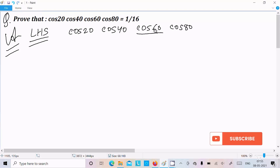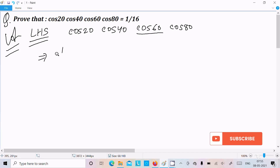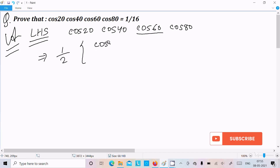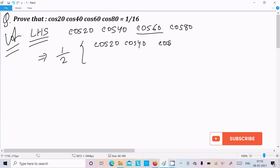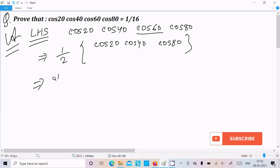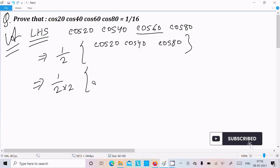Now the value of cos60 we already know is 1 by 2. So we can write cos20 · cos40 · cos80, and thereafter we multiply 2 in both numerator and denominator.